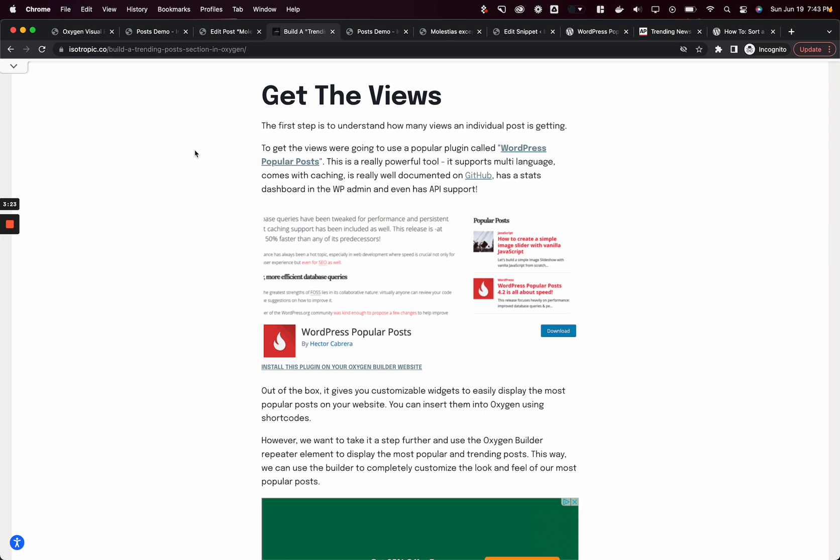The most viewed article in the past 24 hours is the number one trending article on my website. It may or may not be the most popular post, but it's more pertinent to the specific date that a visitor is accessing the website on. To do this, we need to collect views on a specific blog post, and we're going to use a plugin called WordPress Popular Posts to collect those views.